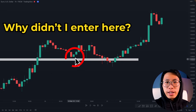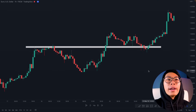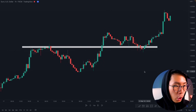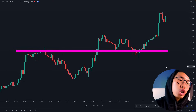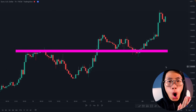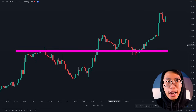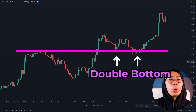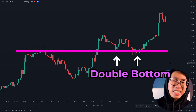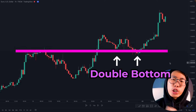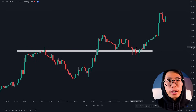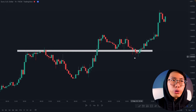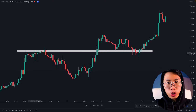Why didn't I enter the first time price came back down to retest this area? Do not enter for a trade the first time you identify the pattern — you want to wait for price to come back down to this level a second time to show that it is a solid level and holding. For those who have been trading for a while, you will recognize this as a double bottom pattern, which shows that price failed to break past this level not once but twice. This means it is a very strong level and price is going to go up.